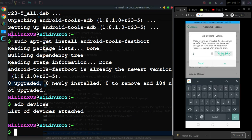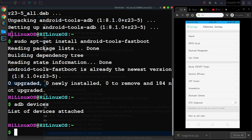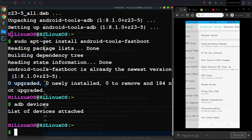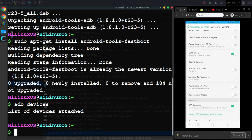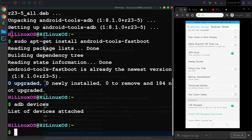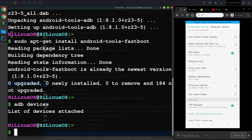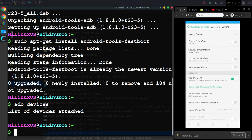I have already enabled OEM unlock, and now you can see this USB debugging option.